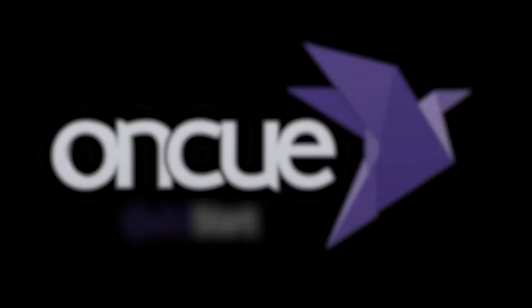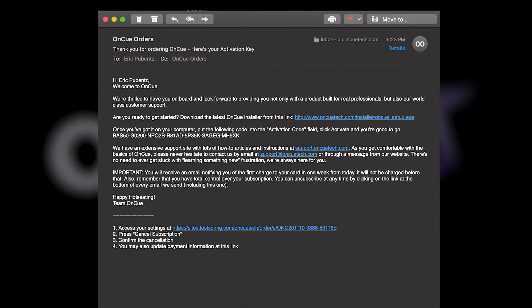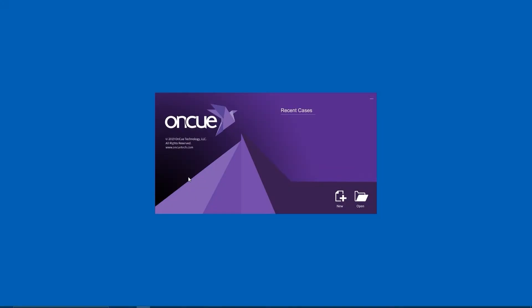After ordering OnCue, you will receive a fulfillment email and in that email is your license key. You want to keep that key handy because it's very important that you have it should you ever need to go back and enter your license. When you first launch OnCue, you'll notice you get a splash screen.